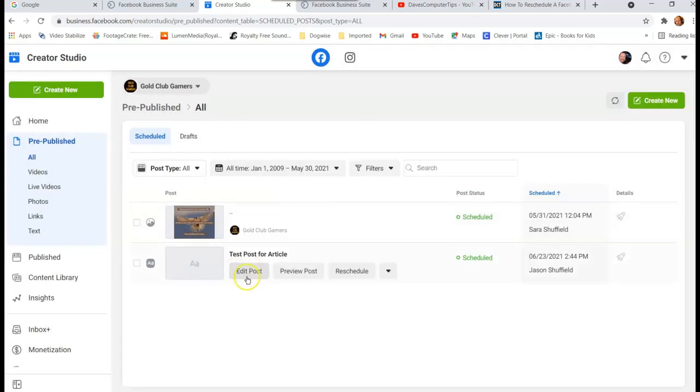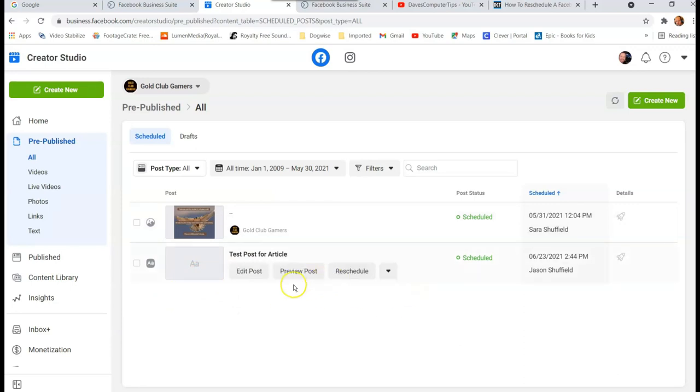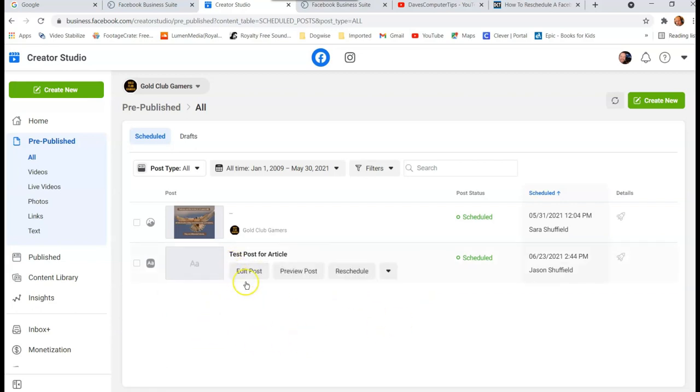So once in a while you'll get a post you created in Creator Studio, and if you created it in one or the other you might get a little button that doesn't show these menus. Because I do know that they have an issue with if you create it in Business Suite, you can't mess with it in Creator Studio.